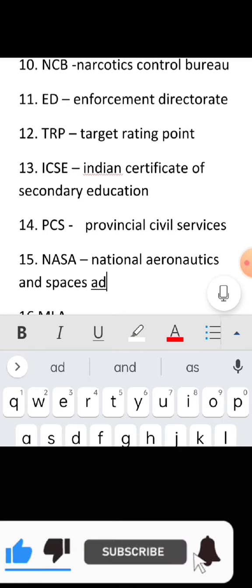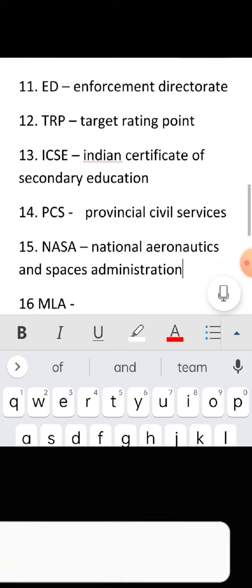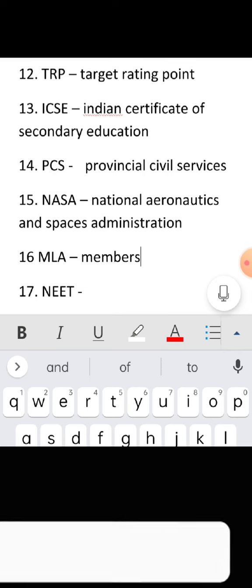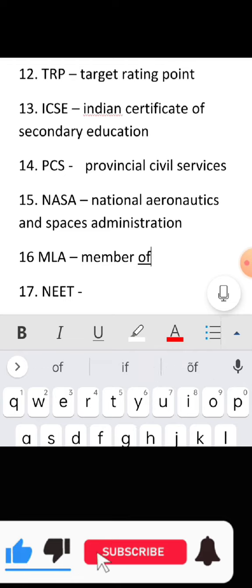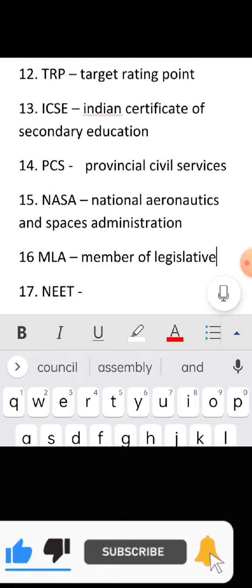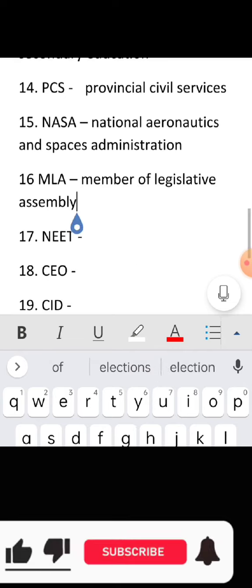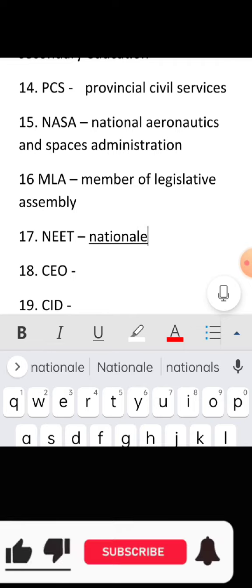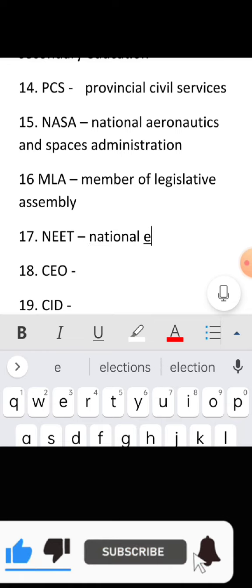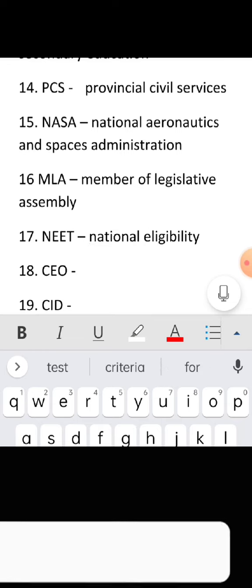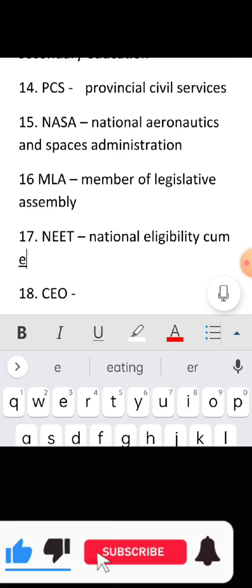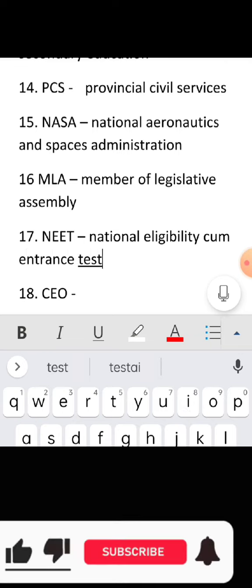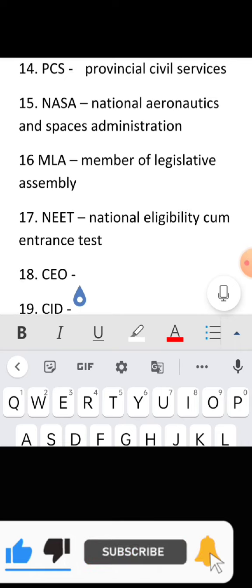Full form of MLA: Member of Legislative Assembly. Full form of NIT: National Institute of Technology.